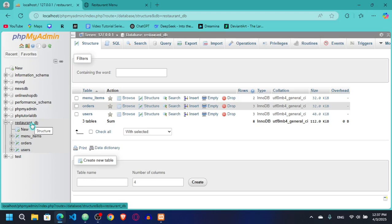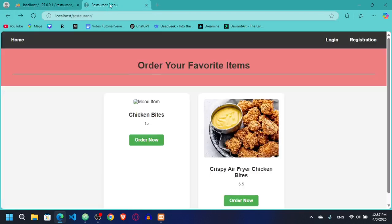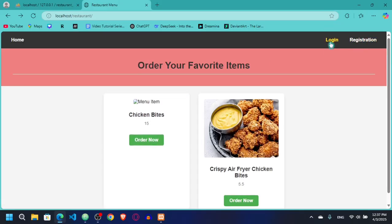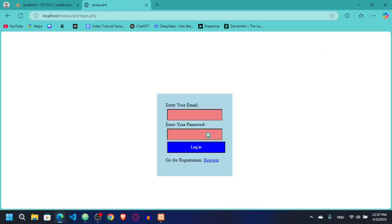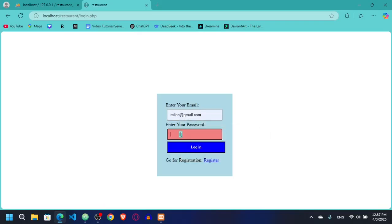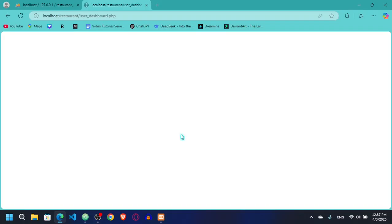Hello everyone, welcome back to another video. This is our database and this is our project. Here you can see I'm on the home page, and if I log in as user, you can see I haven't actually created the dashboard for the user. There is nothing here, so let's create a dashboard for the user.